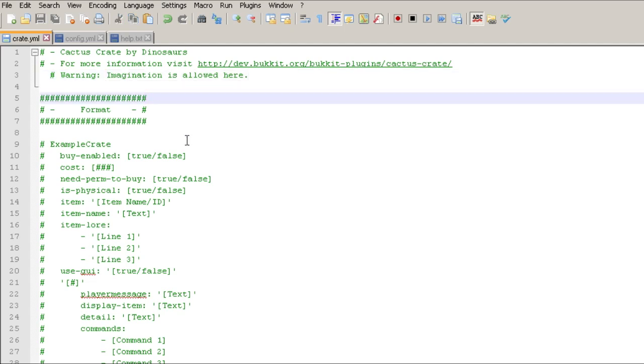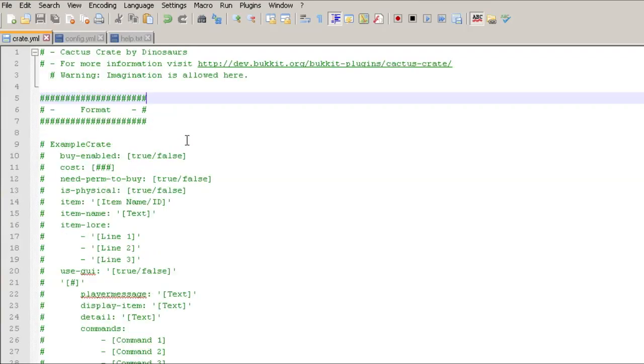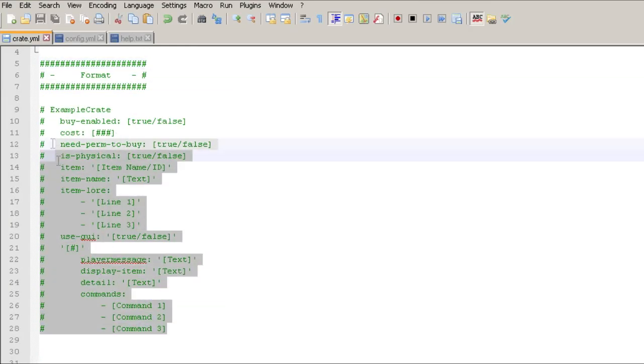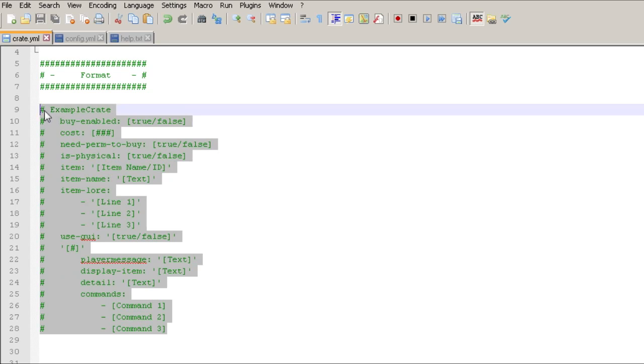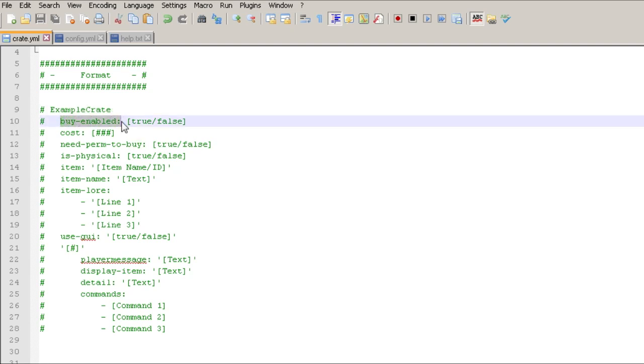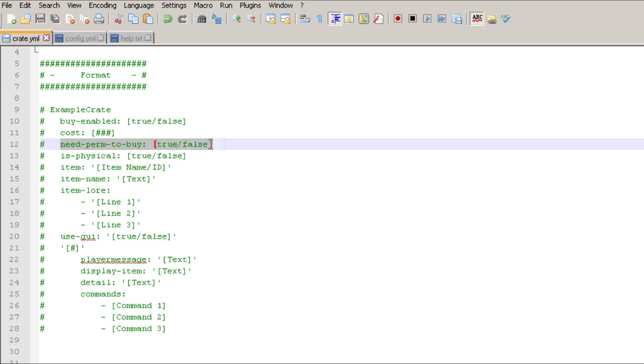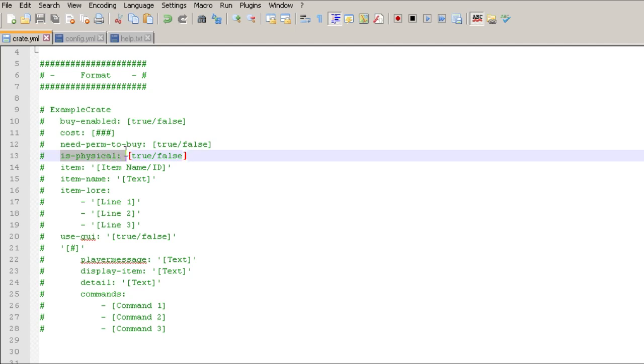He really encourages you to use your imagination because you can do a lot of stuff with this plugin. The first part at the top shows you an overview of an example crate. Since it's these pound signs or hashtags in front of it, this means that it's commented out and the plugin doesn't see these. You got your crate name, you have buy enabled - can they buy it, true or false - the cost of it, do they need the permission to buy it, which is the cactus crate dot buy dot crate name.